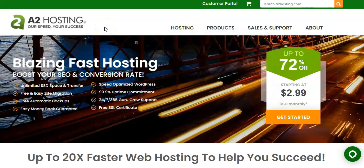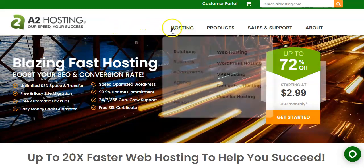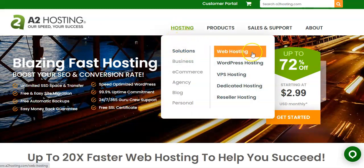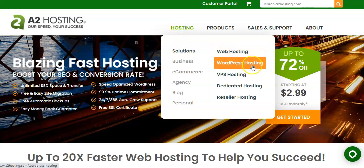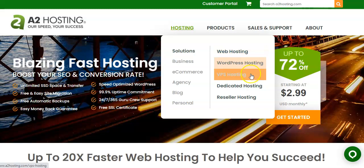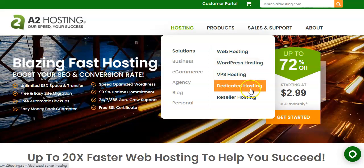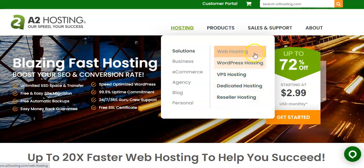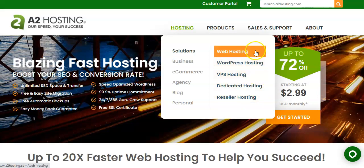Let's go take a look at some of the different types. Here, this is A2 Hosting. This is the company that I use and that I strongly recommend. If we go to their hosting options, you can see that they have web hosting, which is typically referred to as shared hosting, WordPress hosting, VPS hosting, which is what we're talking about today, dedicated hosting, and reseller hosting.